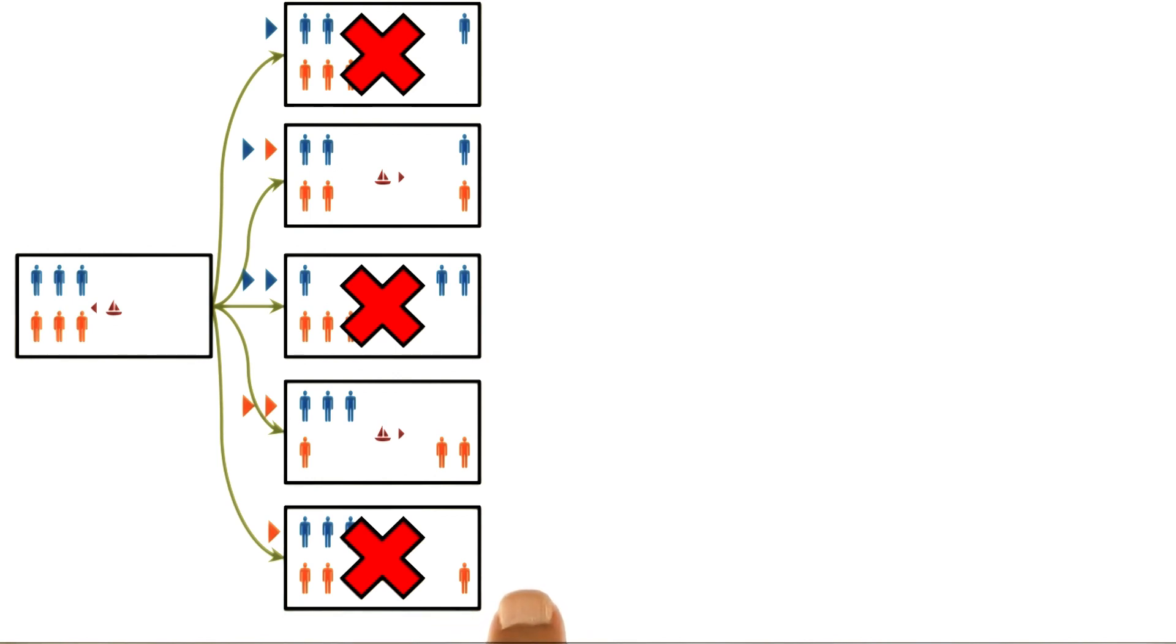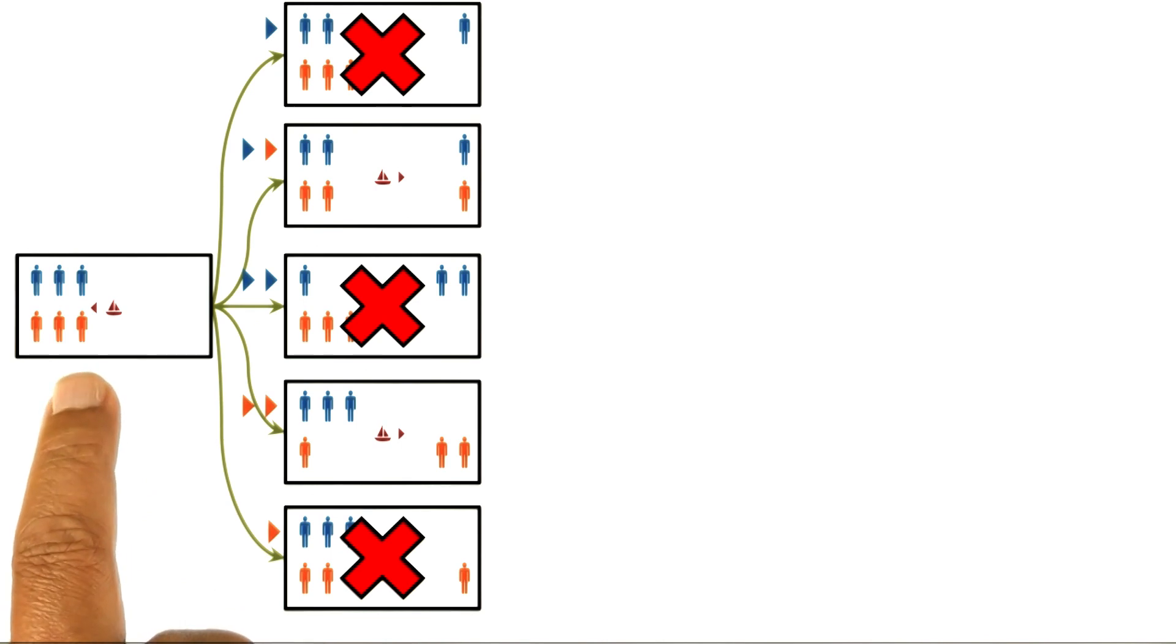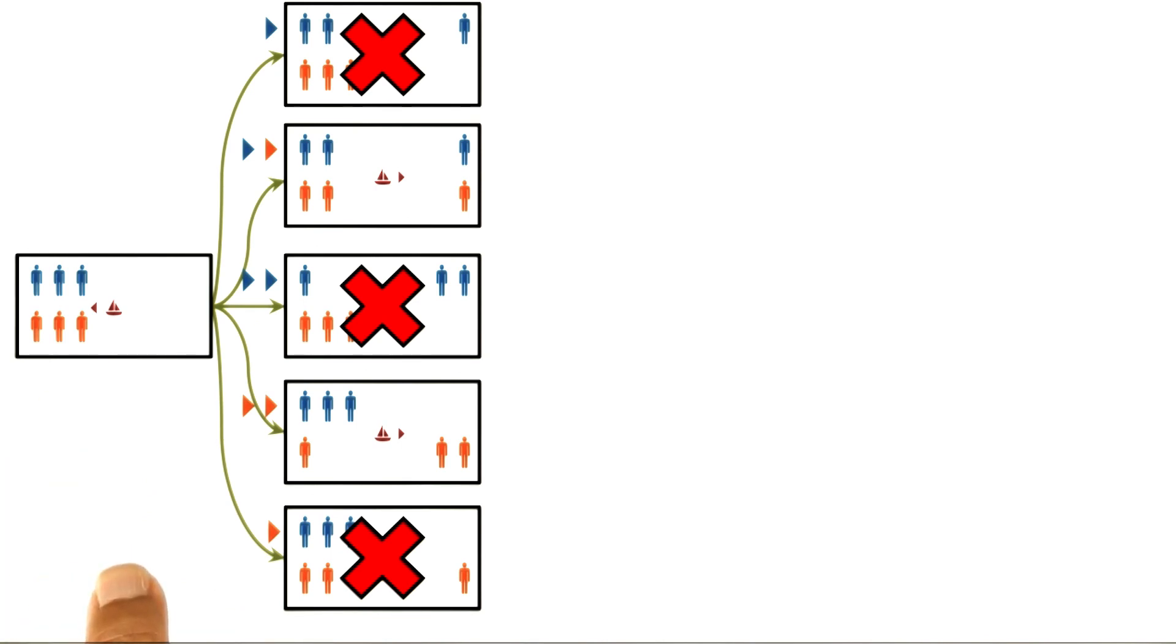We have one prisoner on the other side, but the only way to go back would be to take the prisoner back to the previous side. If we do that, we reach the initial state, so we did not make any forward progress. Therefore, we can rule out this move as well.